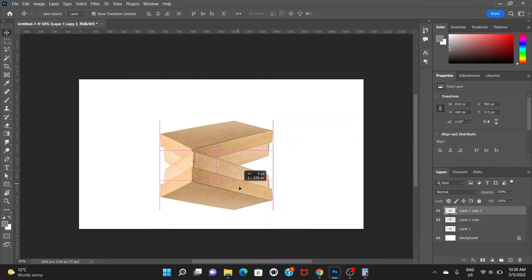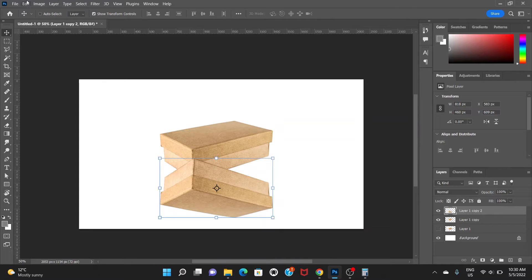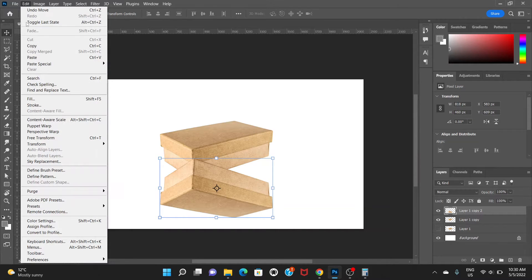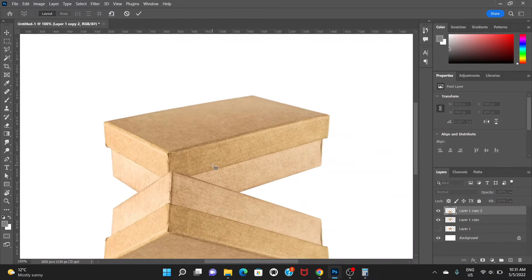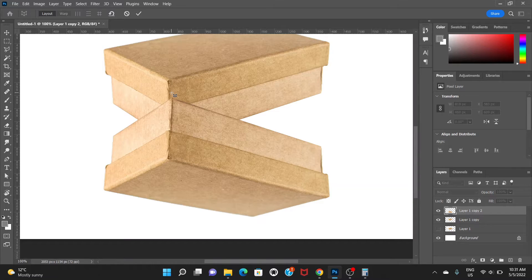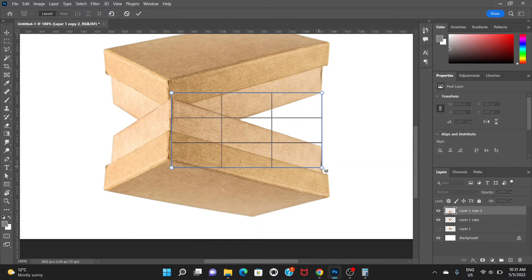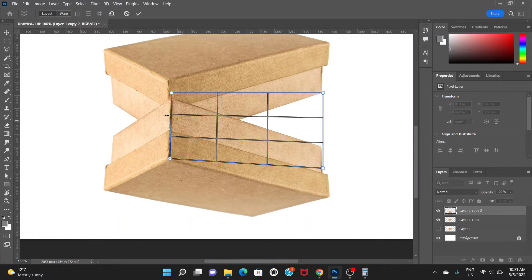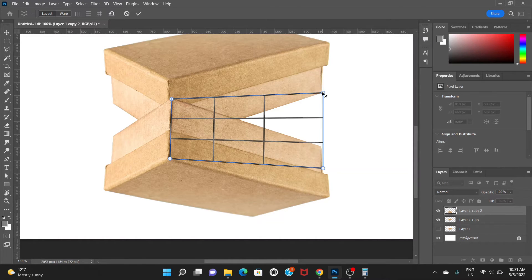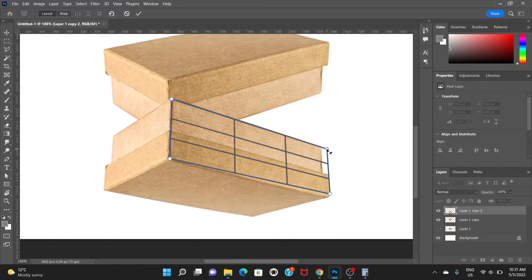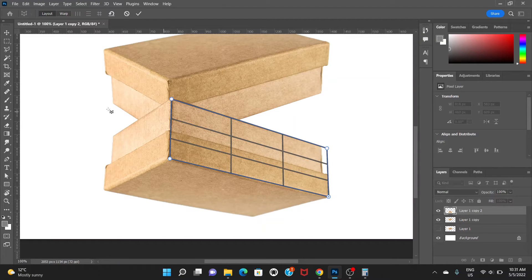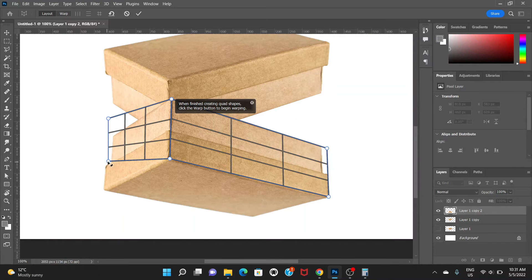Let's bring it a little bit down. Now here comes the main part — go to Edit and choose Perspective Warp. Zoom in a little bit, then click and drag to create a box. You can adjust the corners like this once we have drawn the box.